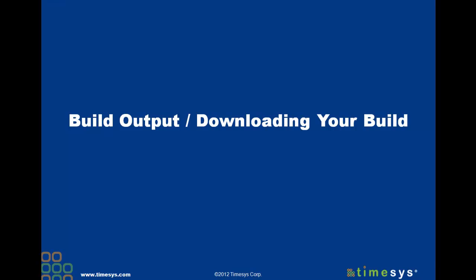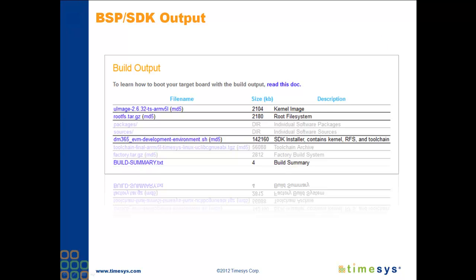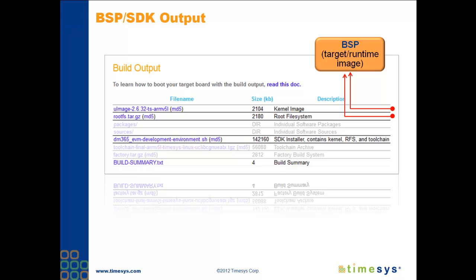So before I wrap things up, let's take a quick look at the build output download page. The email that you receive when your build is done will contain a link to this page. On this page, you'll find the download link to the Linux kernel binary image and a root file system, which are the components that make up a timesys defined board support package. You can deploy them on the reference platform by following the instructions link located above the download table.